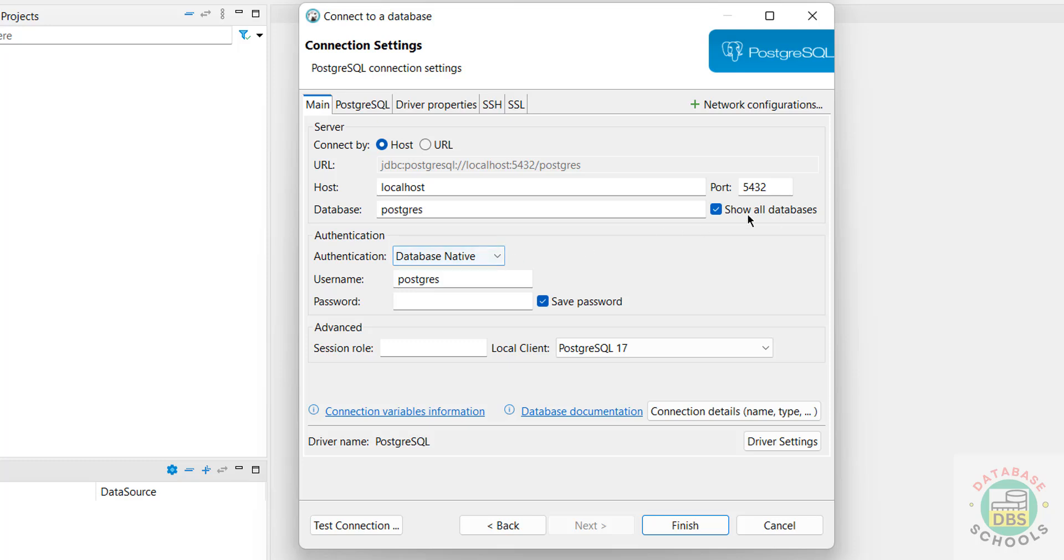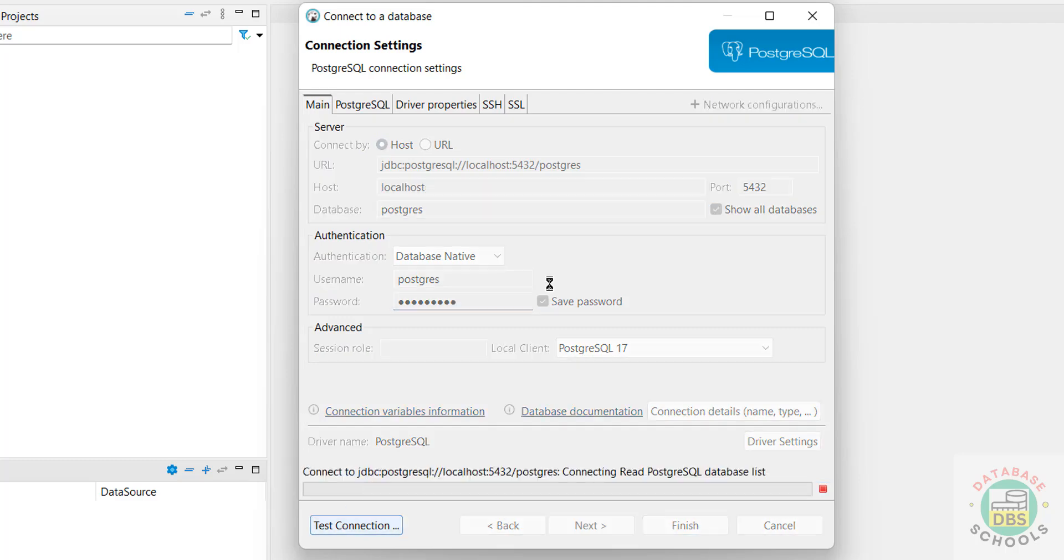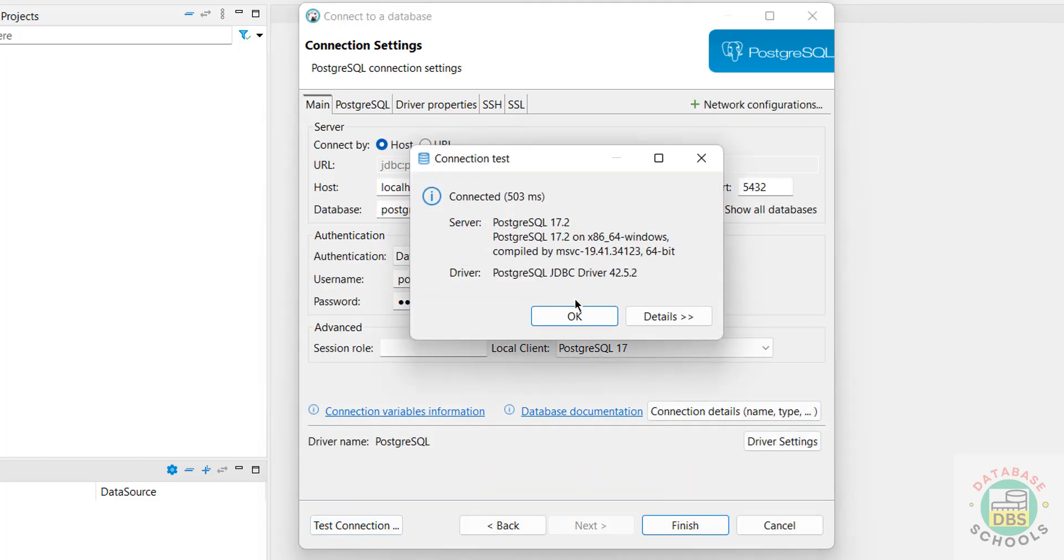Then search on port number is 5432. Select this checkbox that will show all databases. Then username postgres, then provide the password of this user, then click on Test Connection. See, it is successfully connected.